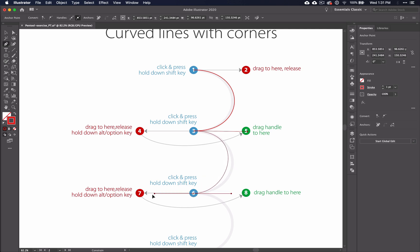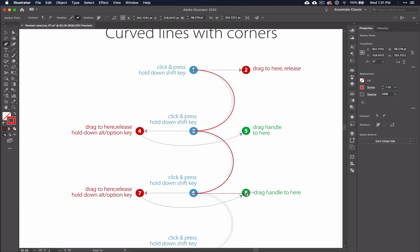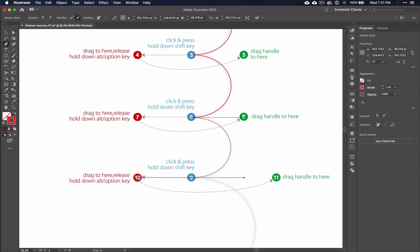Click, hold down SHIFT, drag to the 7, release, hold down ALT, and drag to the 8. It's the same few things over and over again.